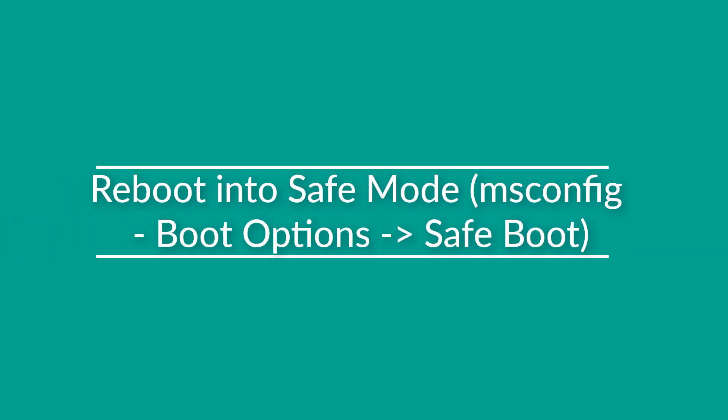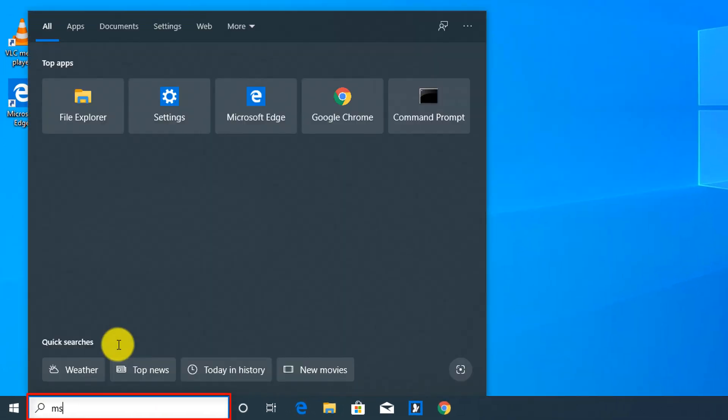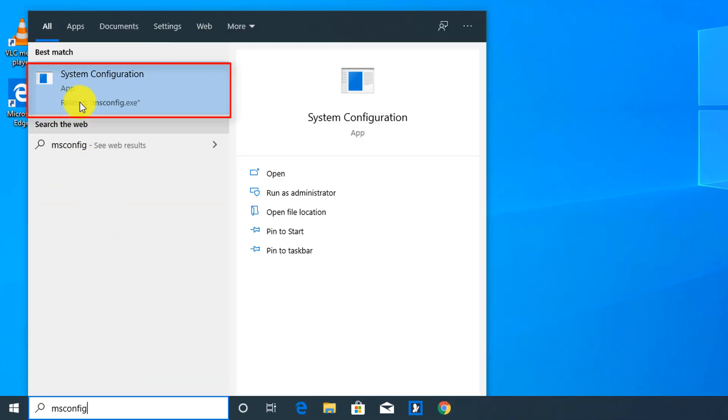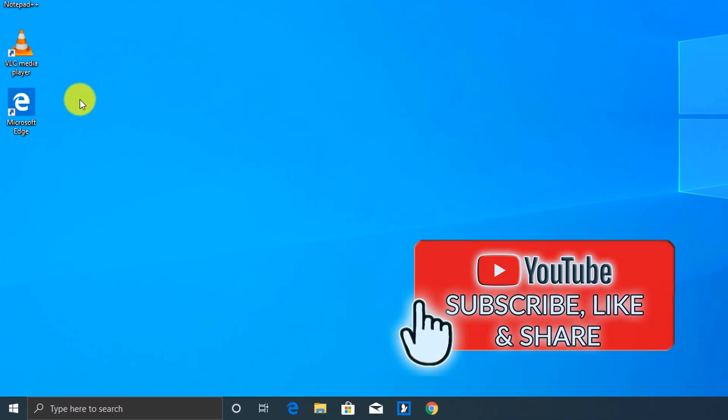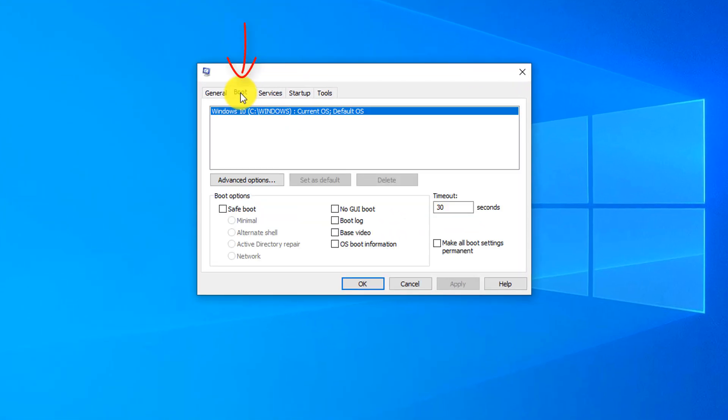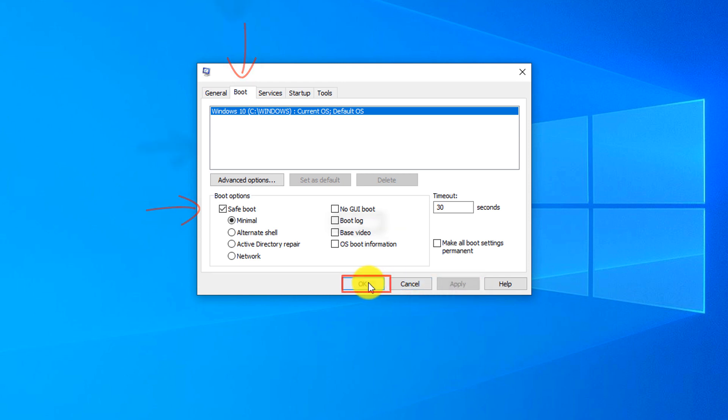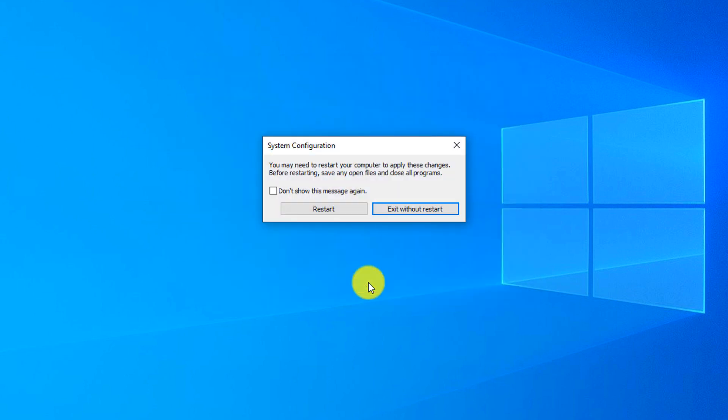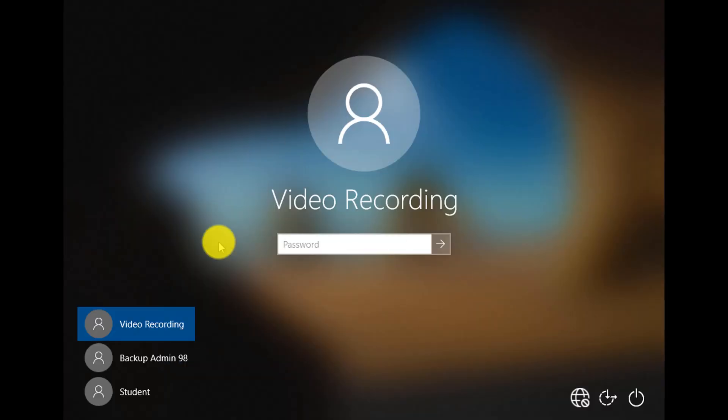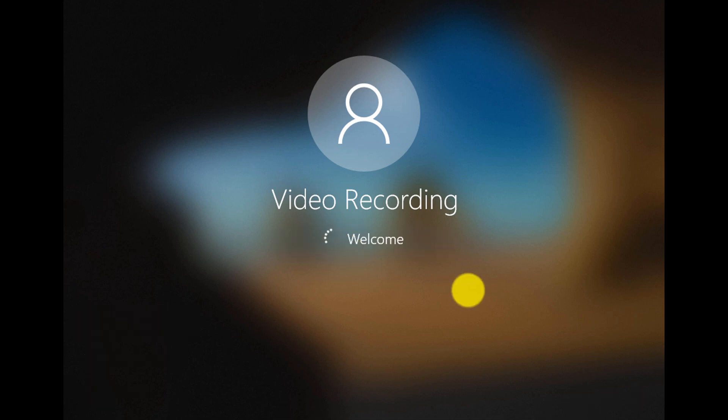To use MS Config and reboot into the Safe Mode, you type MS Config, and Launch System Configuration, then you navigate to the Boot tab, check Safe Boot, and you pick different Safe Boot options that you would like to select, and click Apply. And then click OK. And Windows prompts you to restart, you choose Restart. And after Restart, Windows gets you into the Safe Mode. So if I log in right now, I will be running Windows in the Safe Mode.